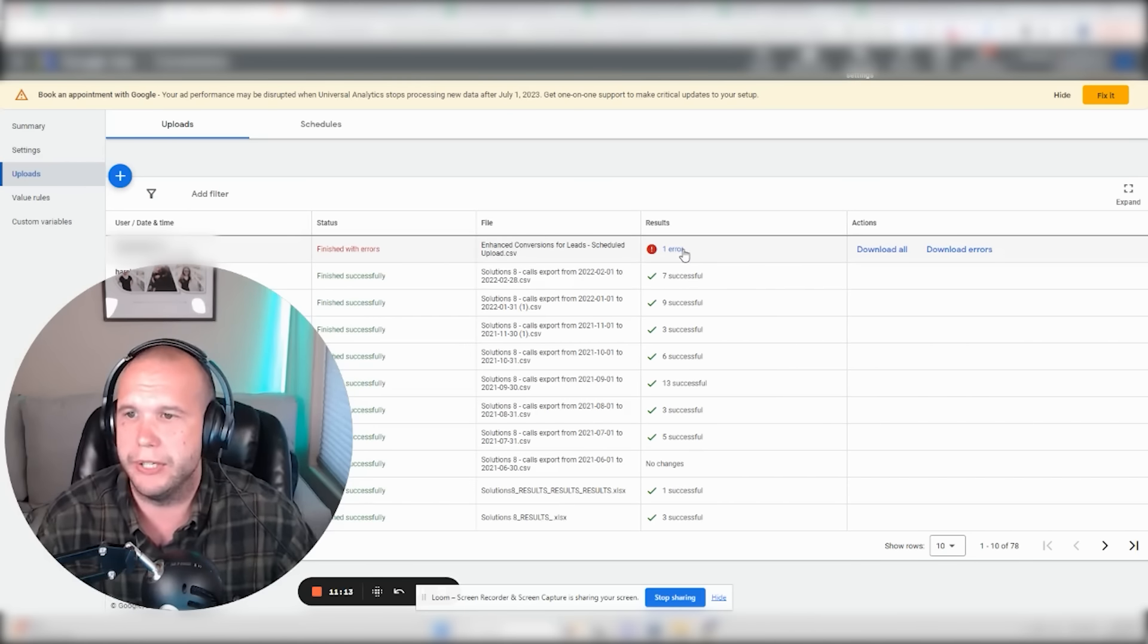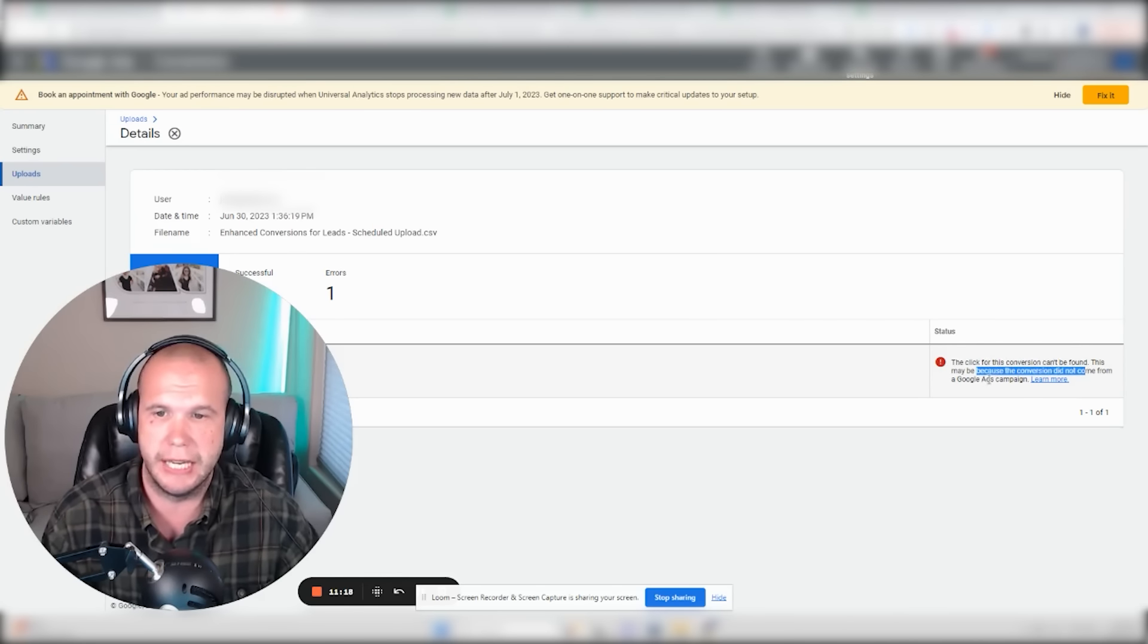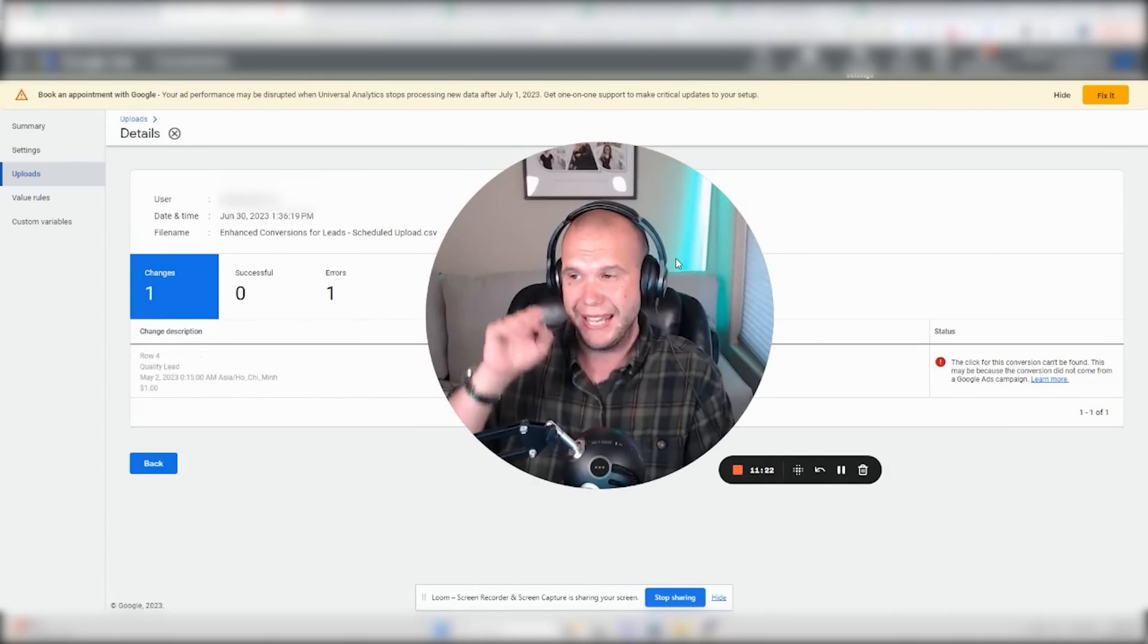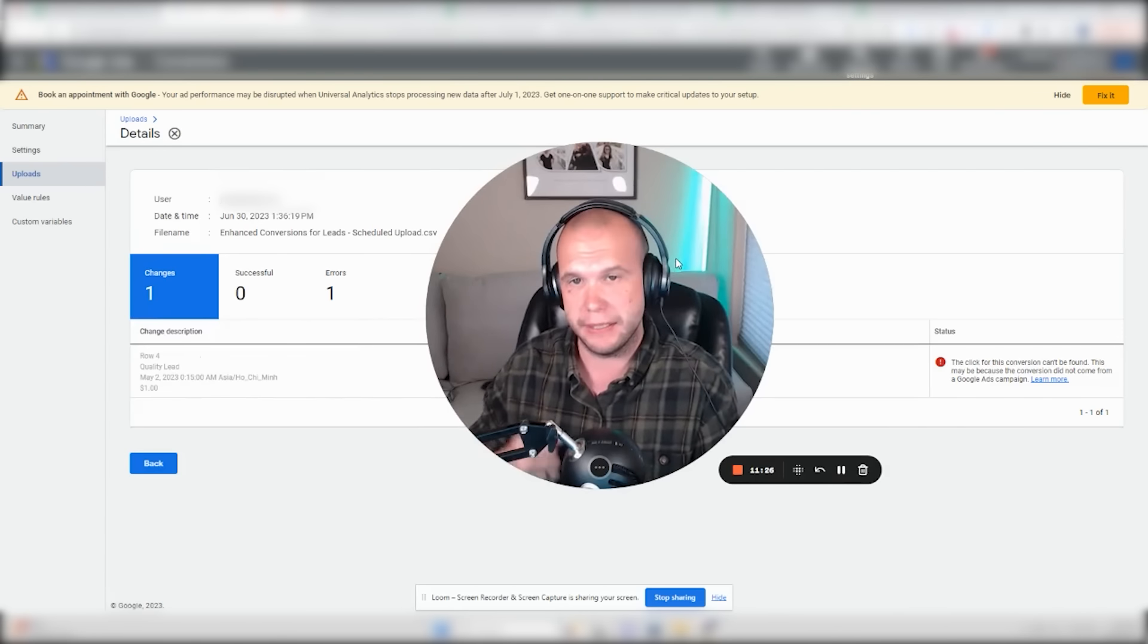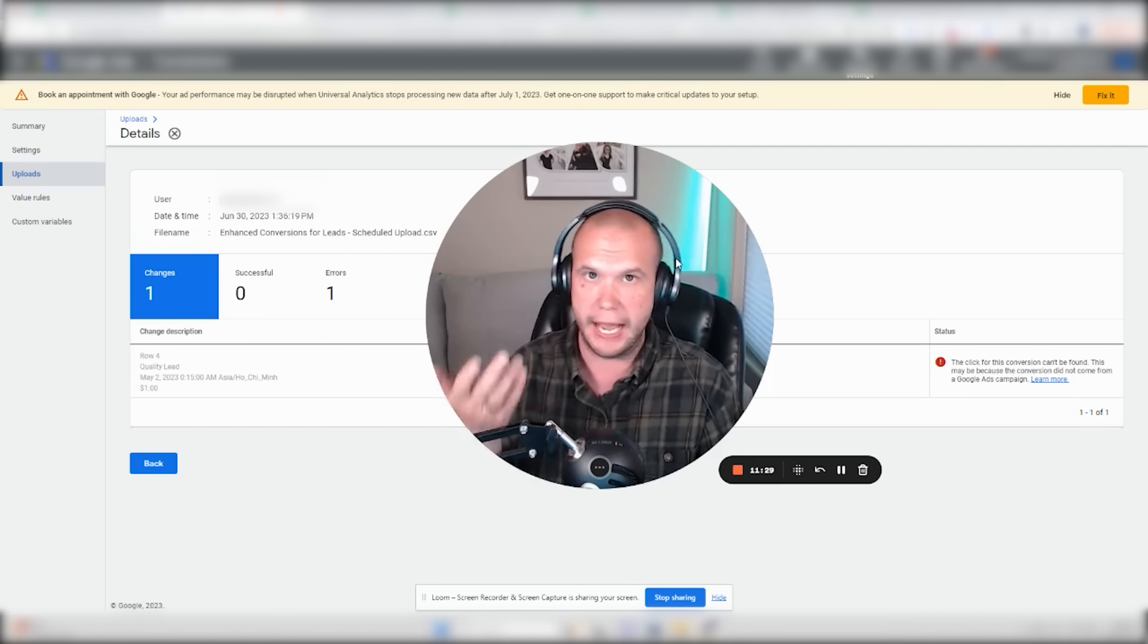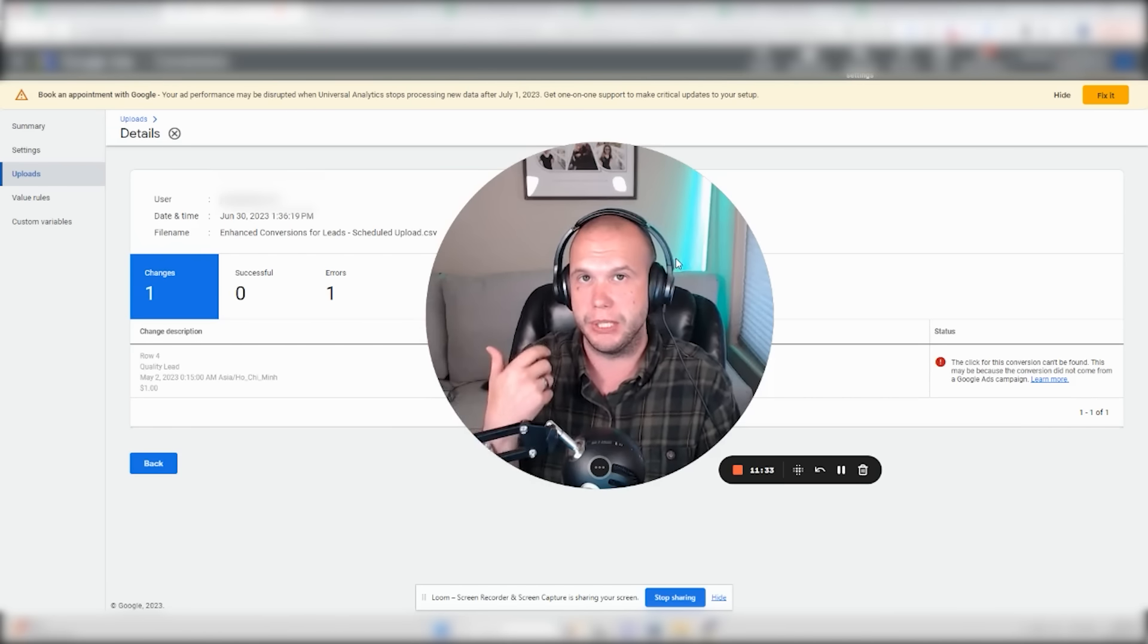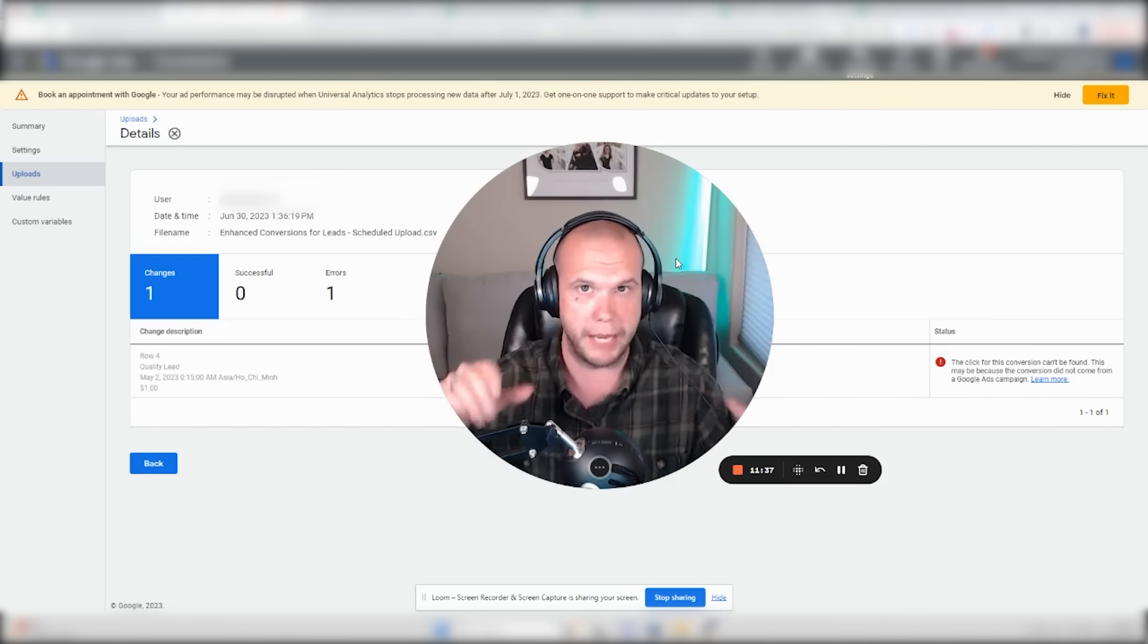Now, you see there's an error here. When you click on the error, it says the click for this conversion cannot be found. Maybe because the conversion did not come from Google Ads campaign. Correct. It didn't. If you try to upload a GCLID in that form, it'll just say the GCLID has been altered or is invalid. It will just deny it off the bat. This is now accepting a GBRAID and WBRAID user and saying, okay, did I find that?